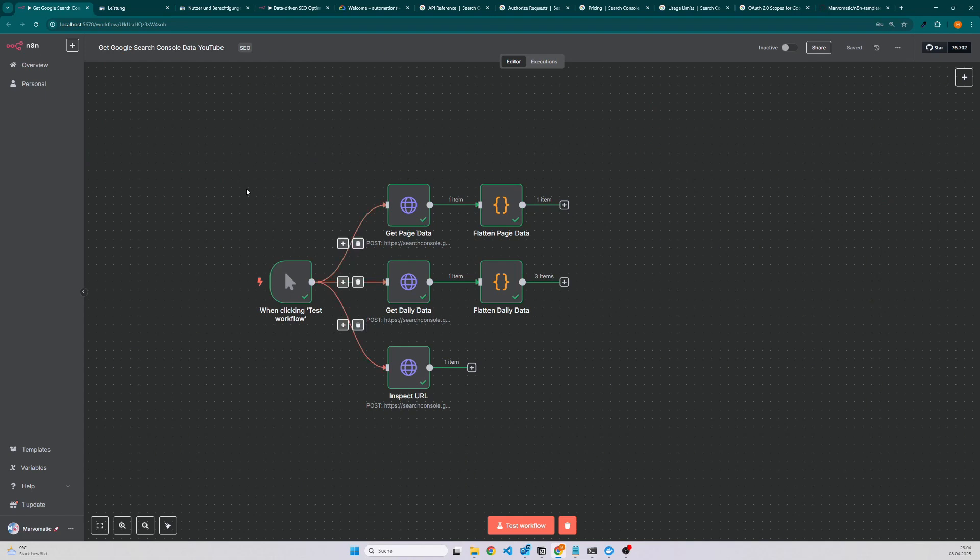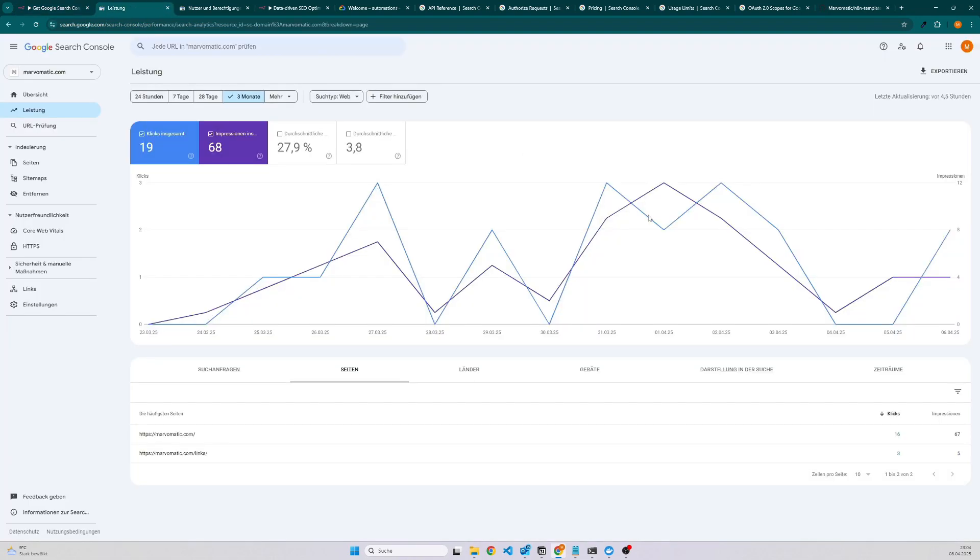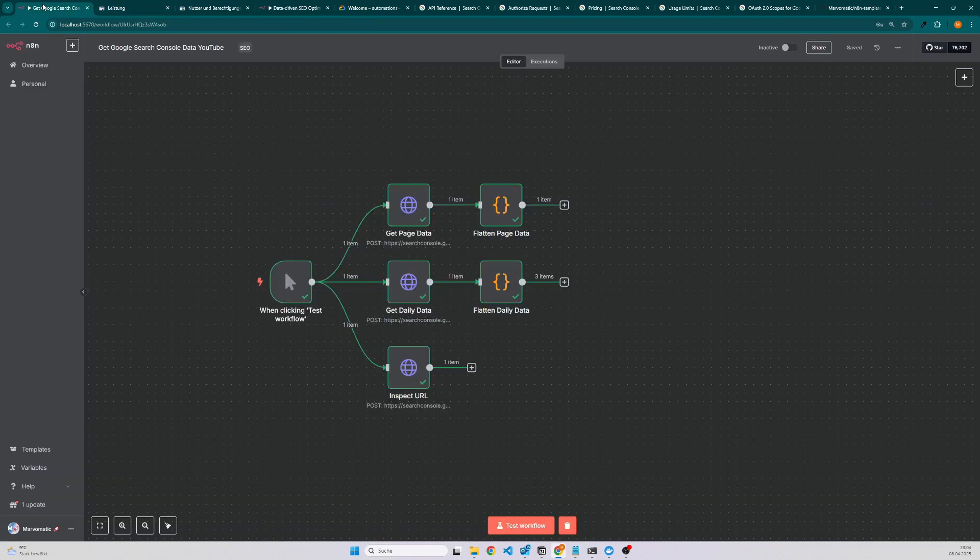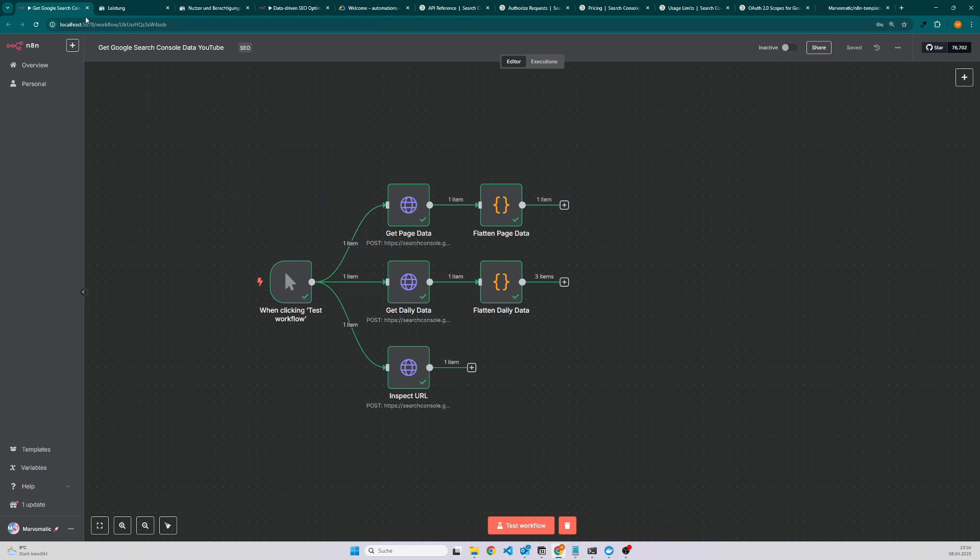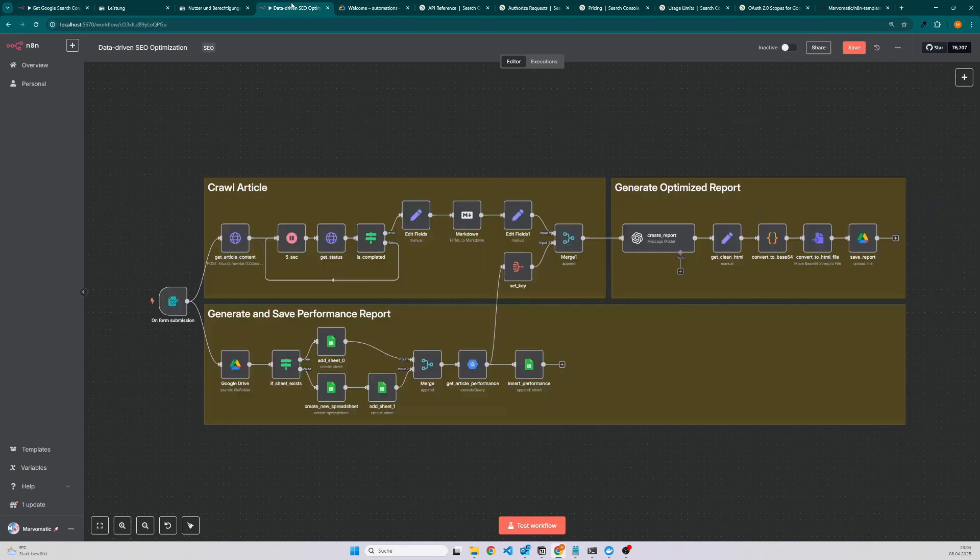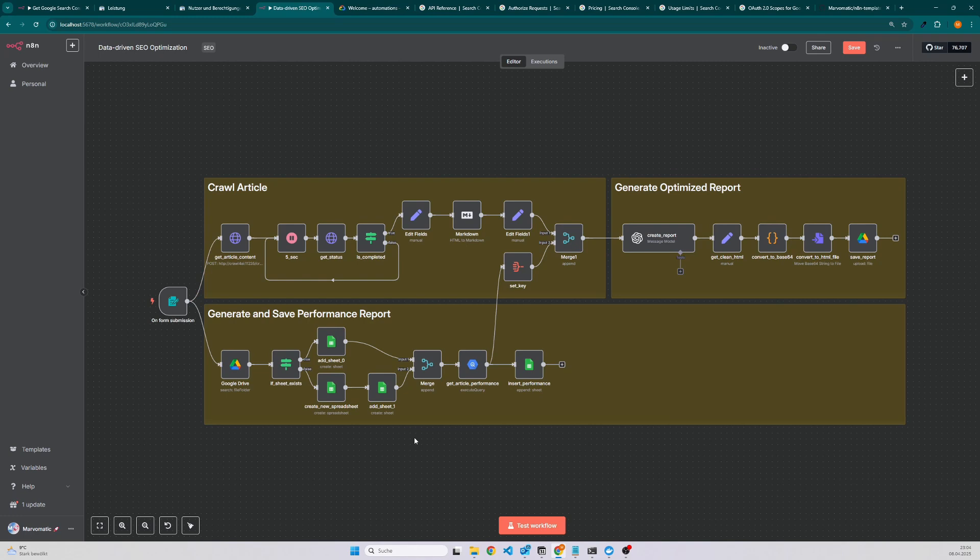Today I want to show you how you can get data from your Google Search Console into N8N. Afterwards we will also have a quick look into one of my workflows that I am using for my websites in order to improve my articles.